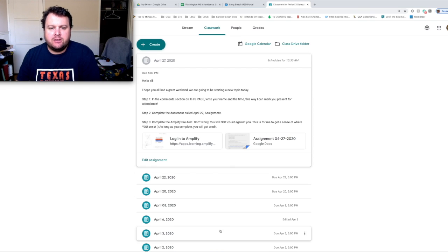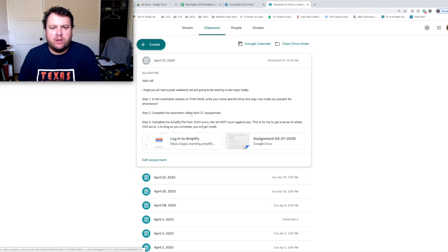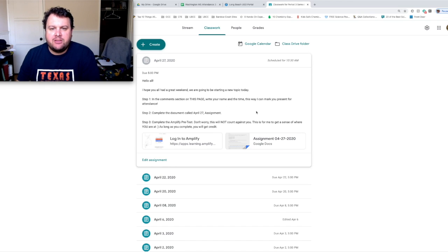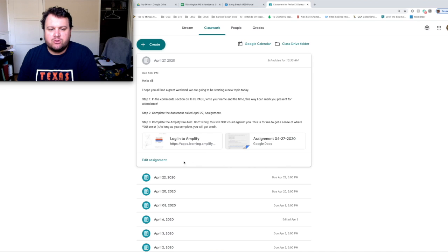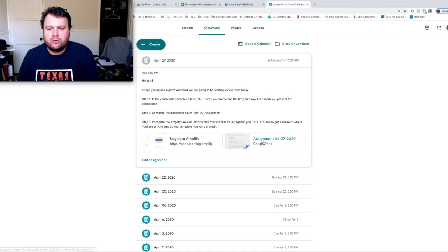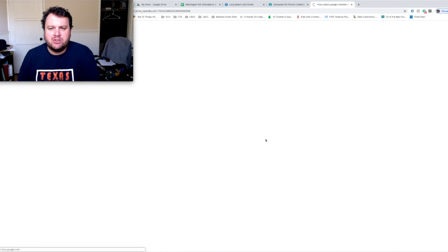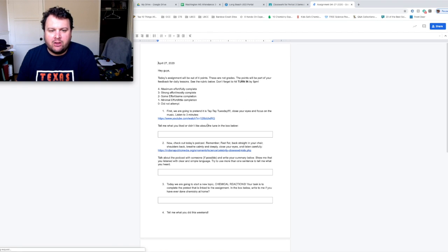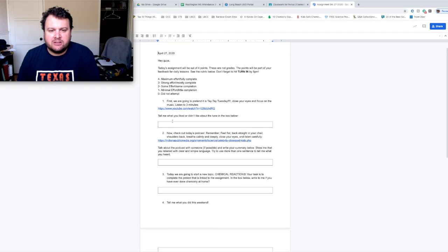So I hope you guys all had a great weekend. The first thing I want you to do is write your name and the time you enter the class in the comment section, which will be down here. Step two. I want you to go to assignment for 4-27-22 and just like normal, fill out the boxes.